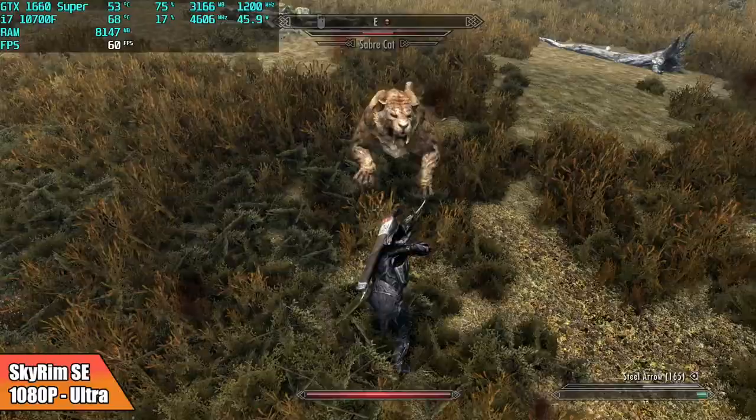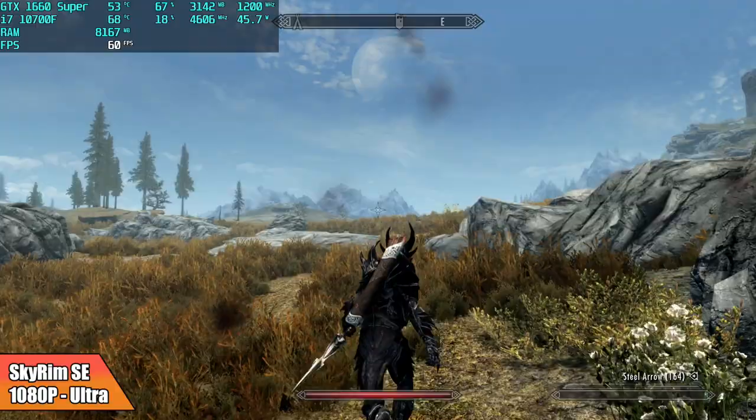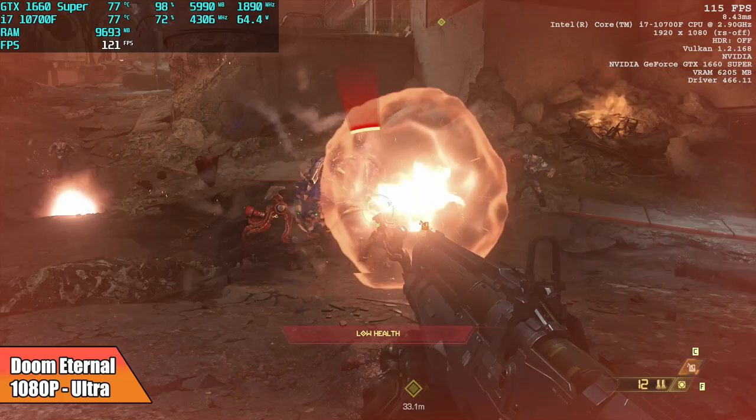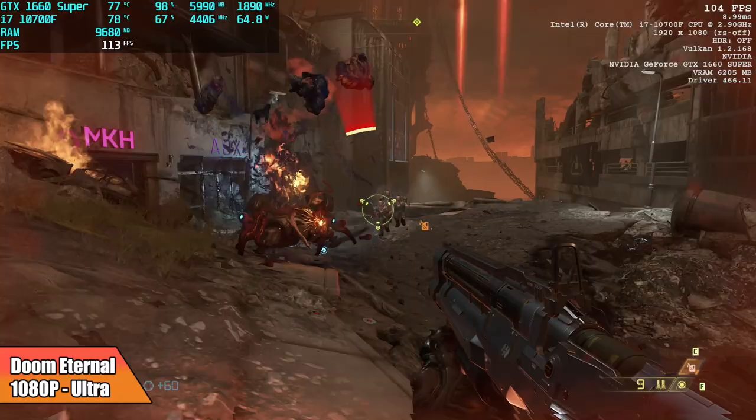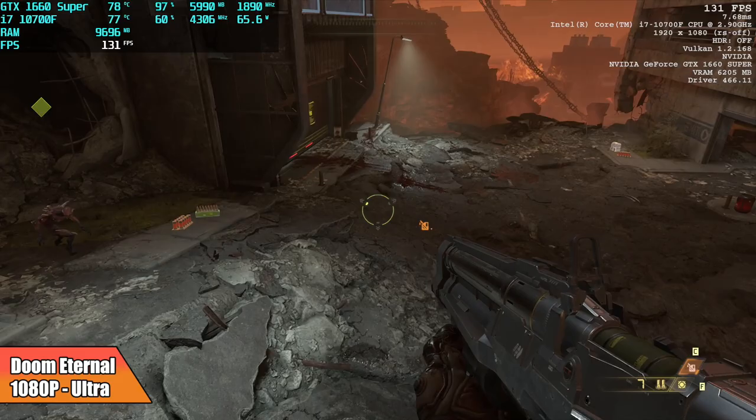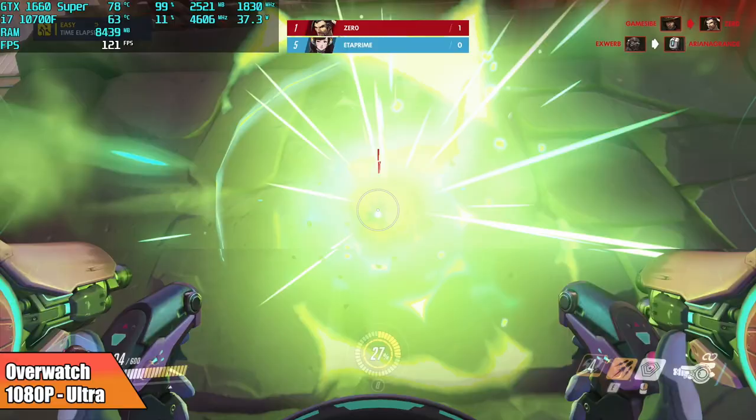Next on the list, one of my favorite games of all time. This is Skyrim, the special edition version. Ultra settings, I mean everything's maxed out here, 1080p, and it's running at a constant 60. Doom Eternal, 1080p ultra settings, 100% resolution scale. I averaged 112 FPS. This looks great here and it's playing absolutely amazing. Overwatch 1080p ultra settings, we got an average of 132 FPS.